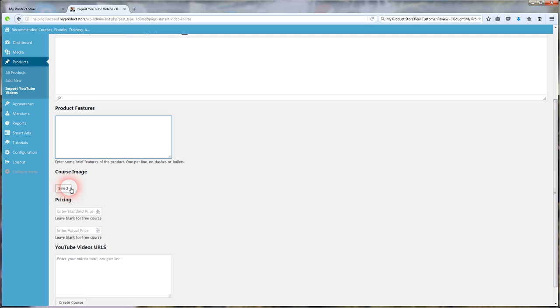Course image. Have a course image ready for your course. Banner, whatever it may be that shows what they're buying. Pricing, now there's two options here.